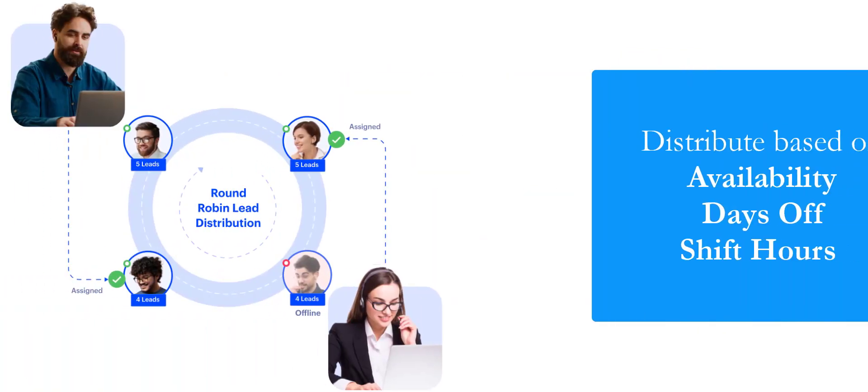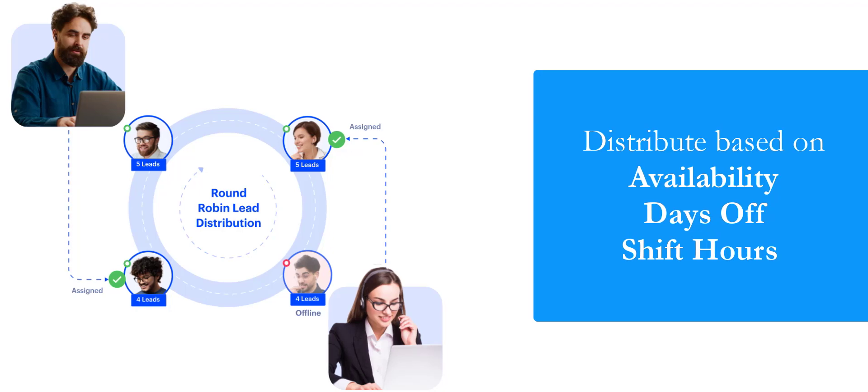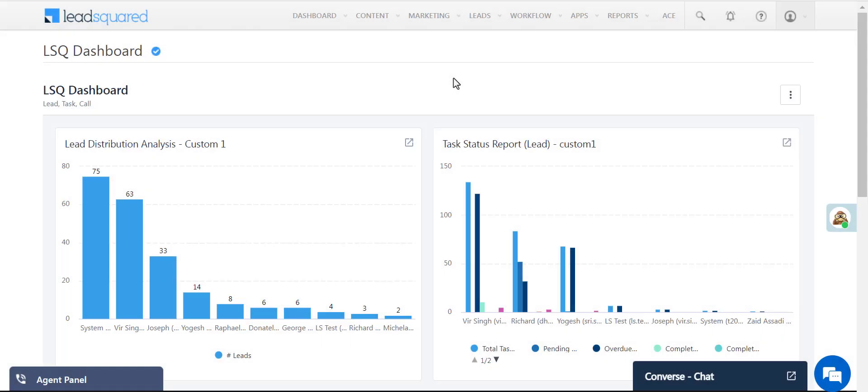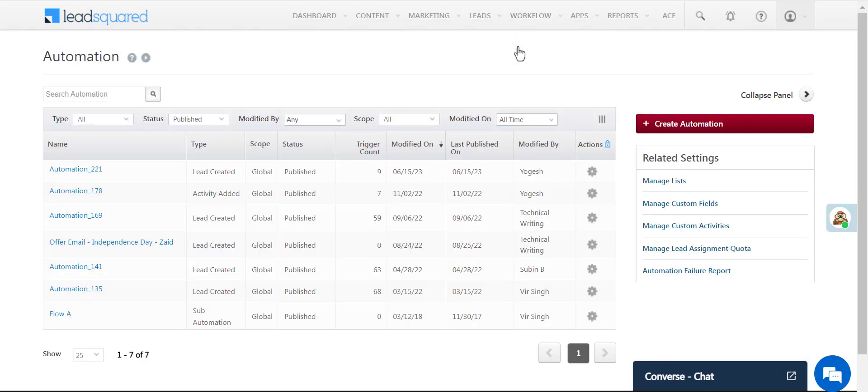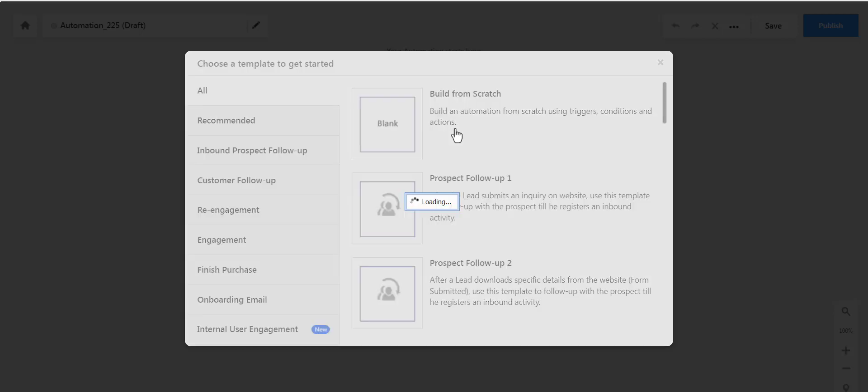Tweak lead distributions according to the availability status, days off, and shift hours of your agents. We'll cover these features in more detail in other videos. The feature that makes all this possible is automation. Click on Workflow Automation, create a new automation, and choose Build from Scratch.